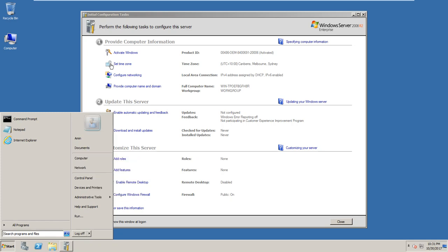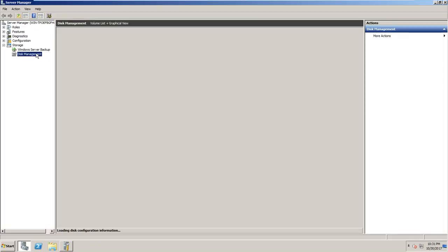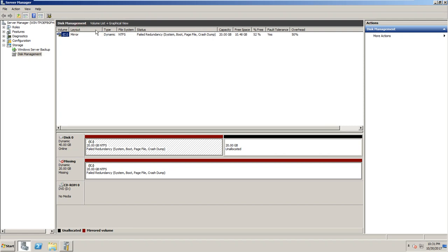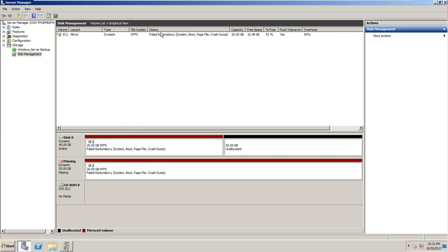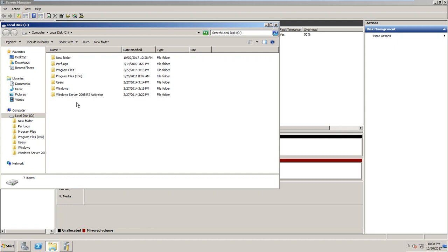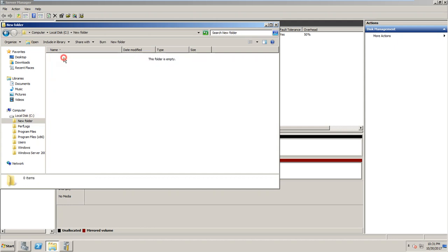Back in Disk Management, let's see what we have. This disk is missing — that was my 20GB first disk. The second one, which I added for the mirroring test, is still here. It shows as dynamic. The folder I created a few minutes ago is still there — the mirroring worked.